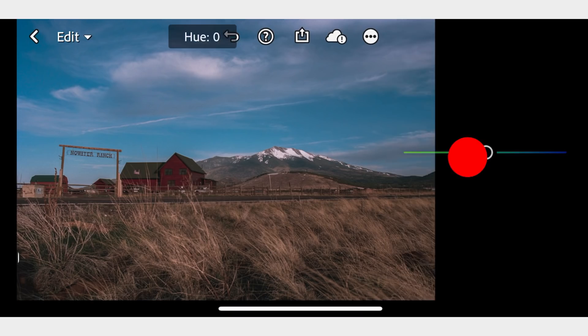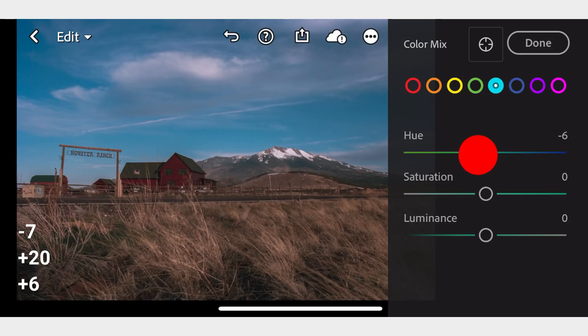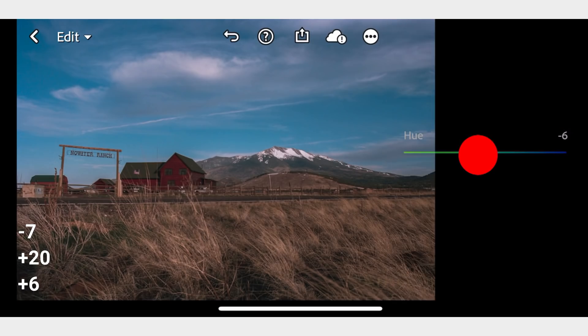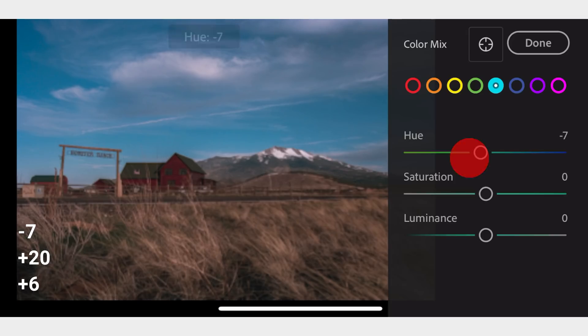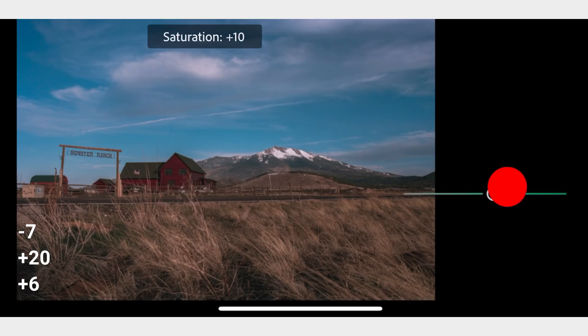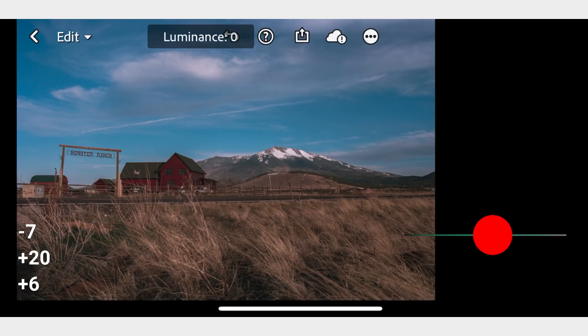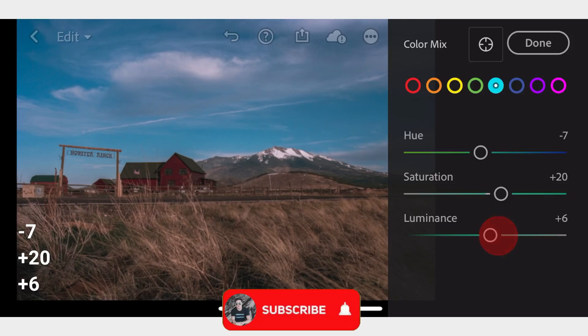In Aqua, adjust the Hue to negative 7, Saturation to positive 20, and Luminance to positive 6.